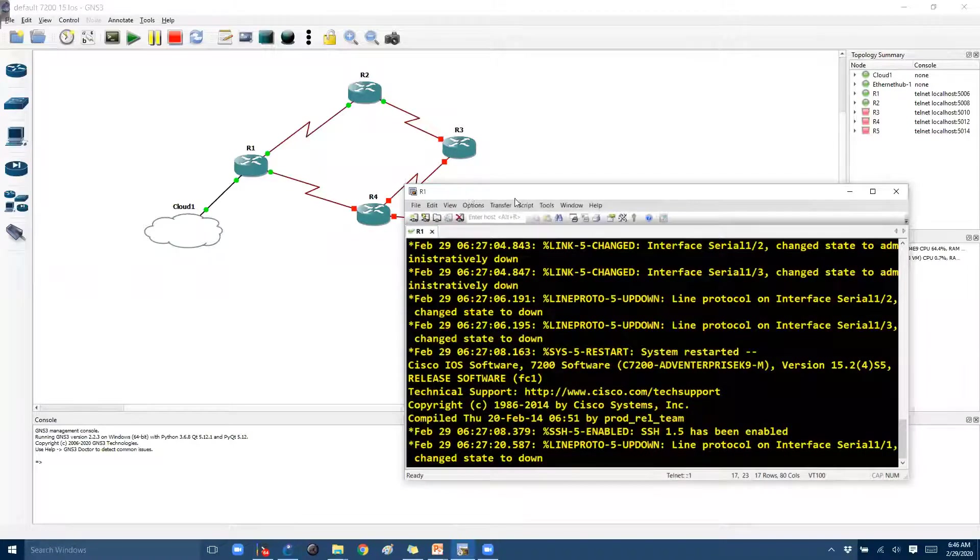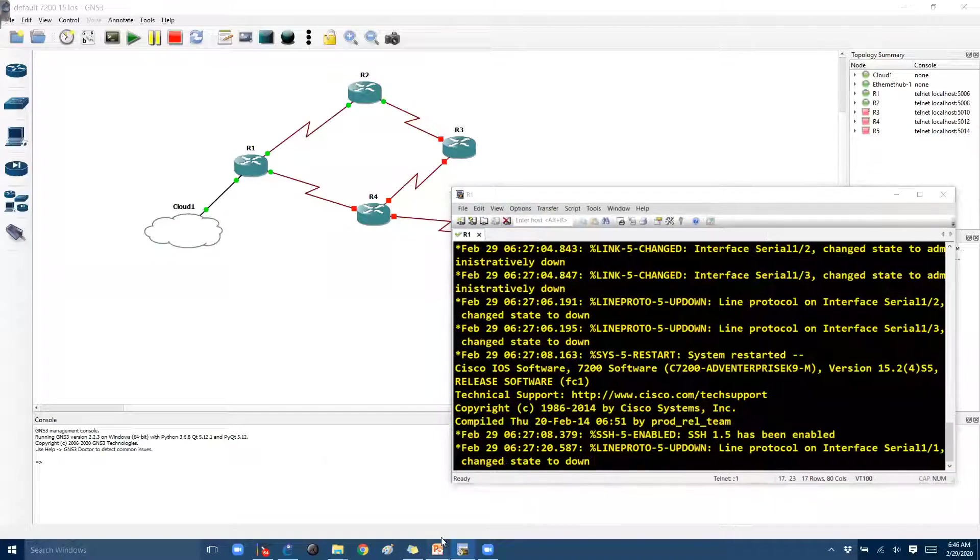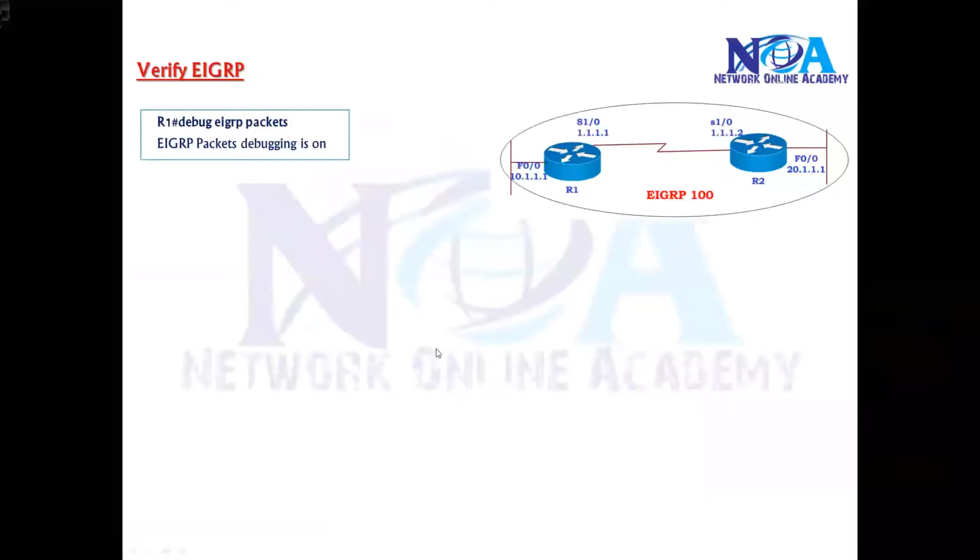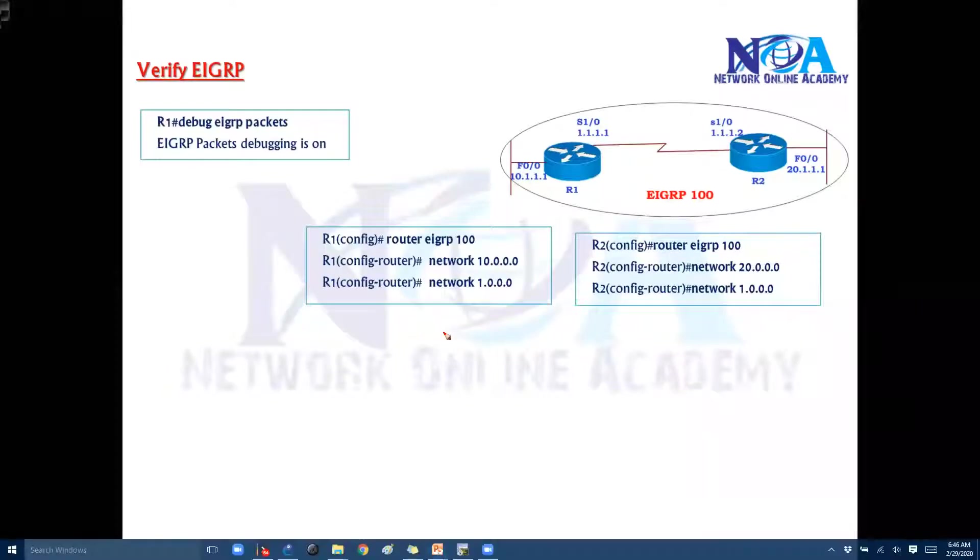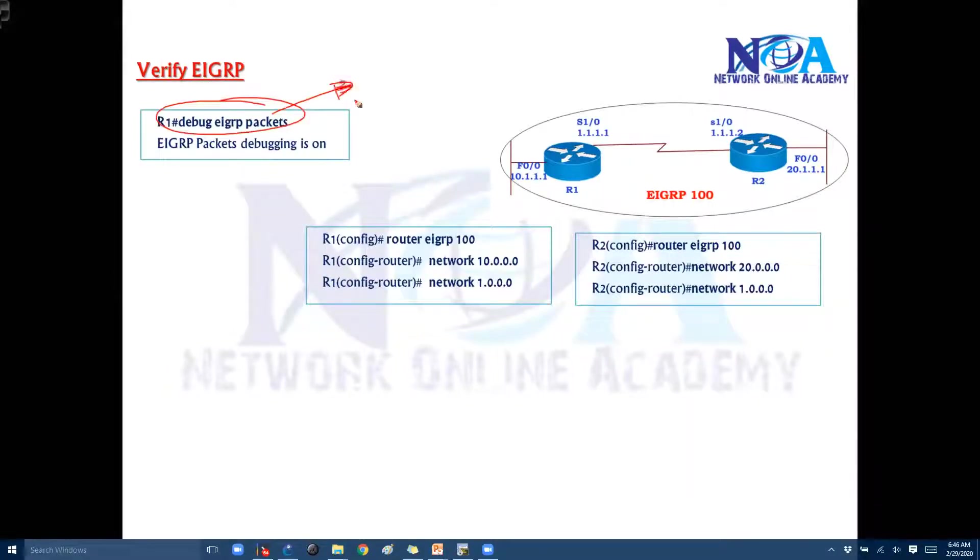So what I'll do is I'll quickly go and configure the EIGRP on these routers. So before I configure the EIGRP, I'm going to enable some debug messages just to quickly verify the debug messages in the backend.